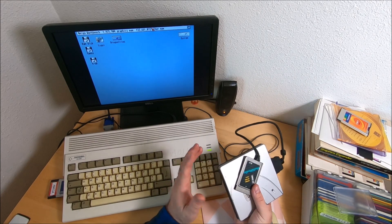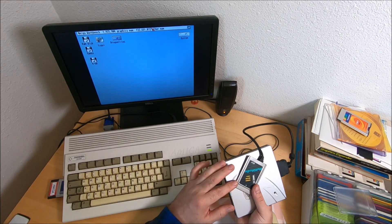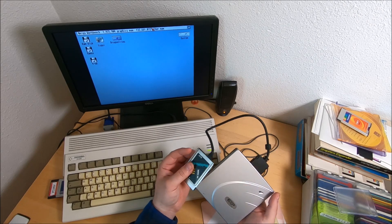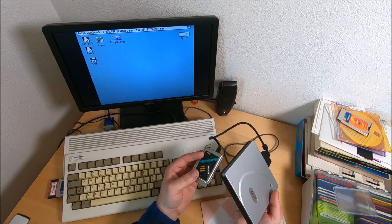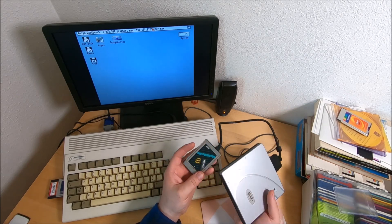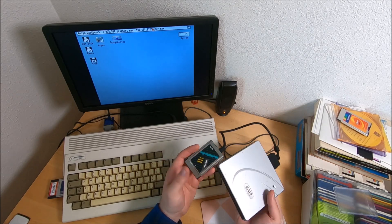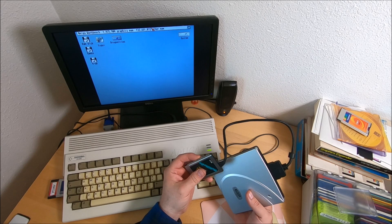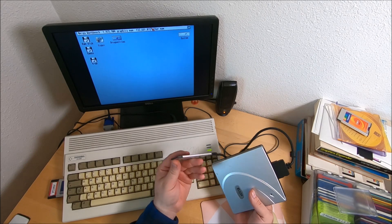The previous owner mentioned he used it on his Amiga 1200 about 15-20 years ago in this configuration, and I'm not seeing why it wouldn't work.